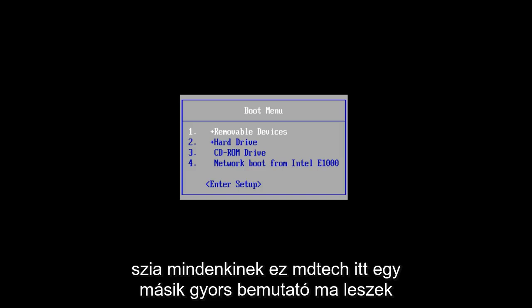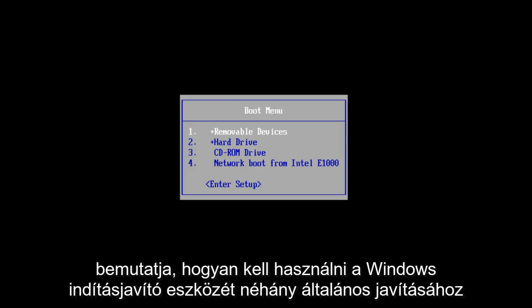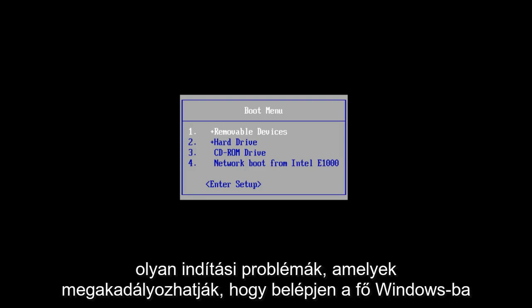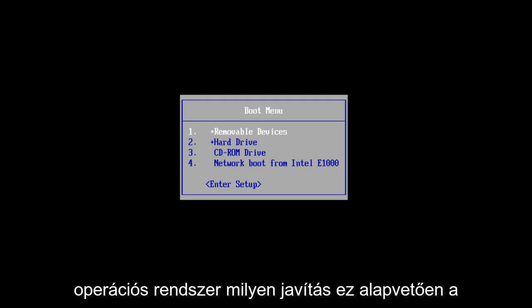Hello everyone, this is MD Tech here with another quick tutorial. Today I will be showing you how to use the Windows Startup Prepare tool to fix some common startup problems that may be prohibiting you from getting into your main Windows operating system.